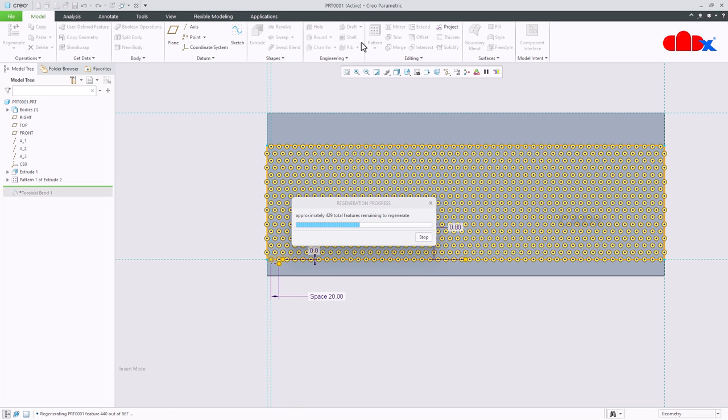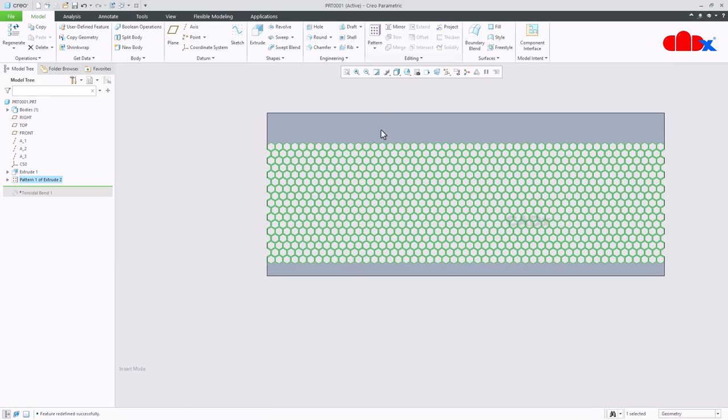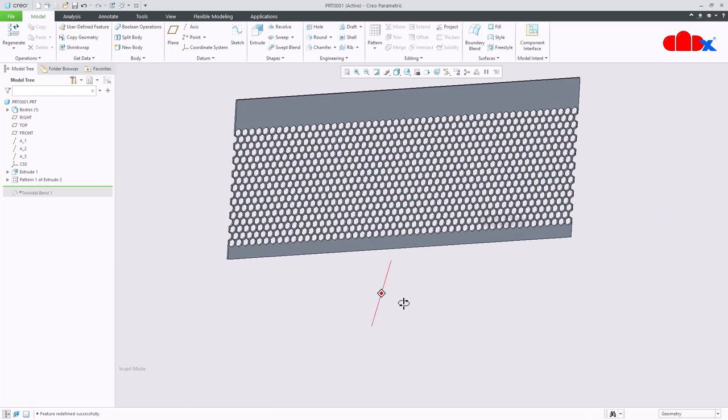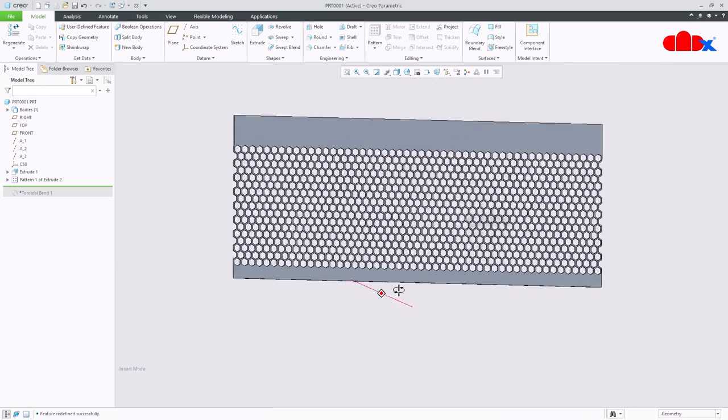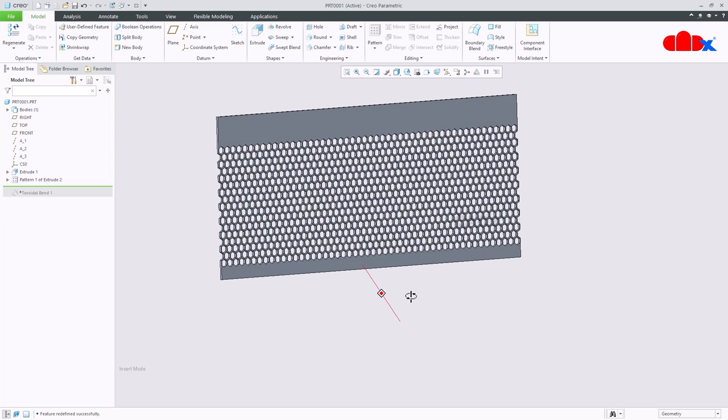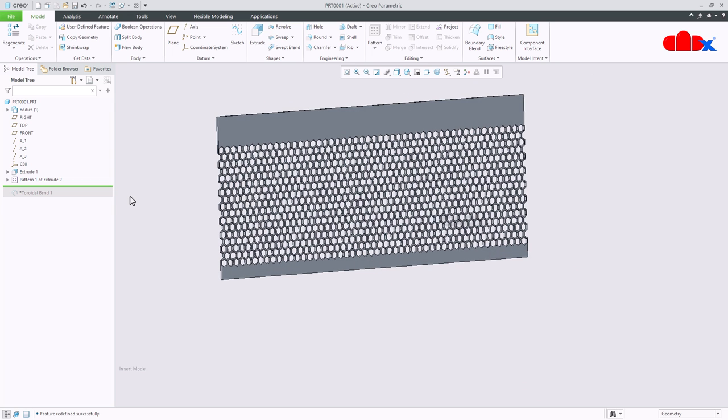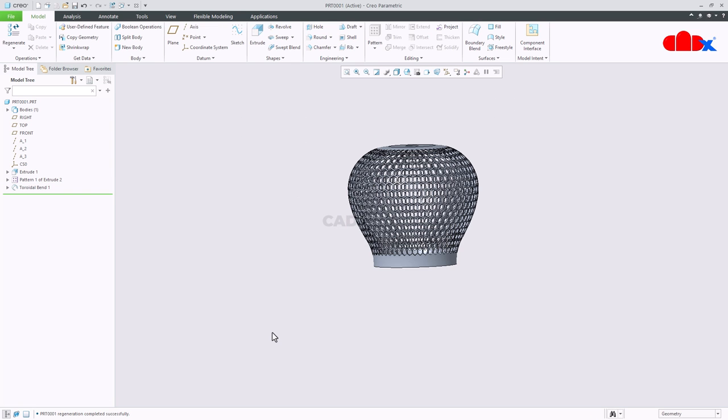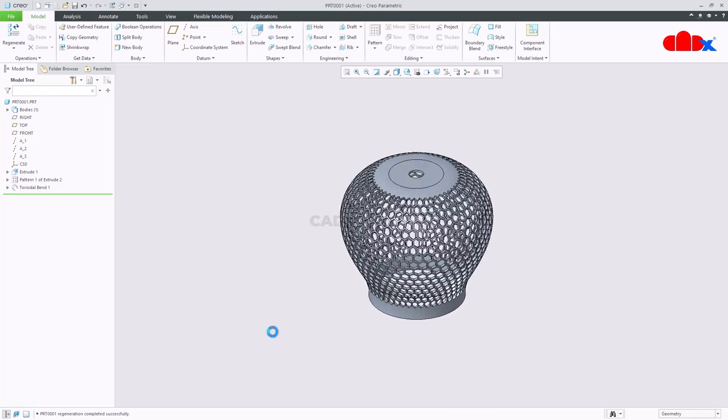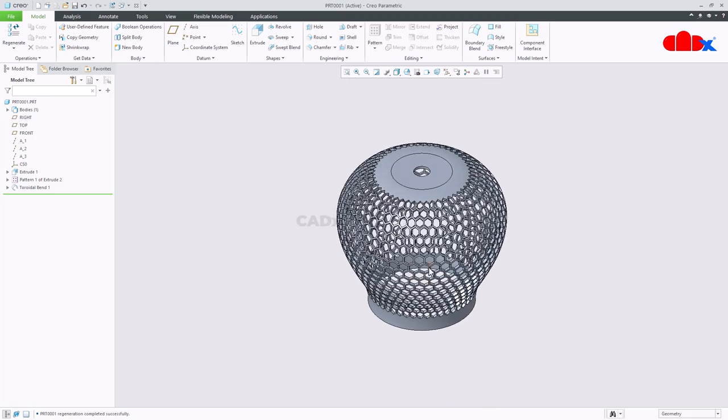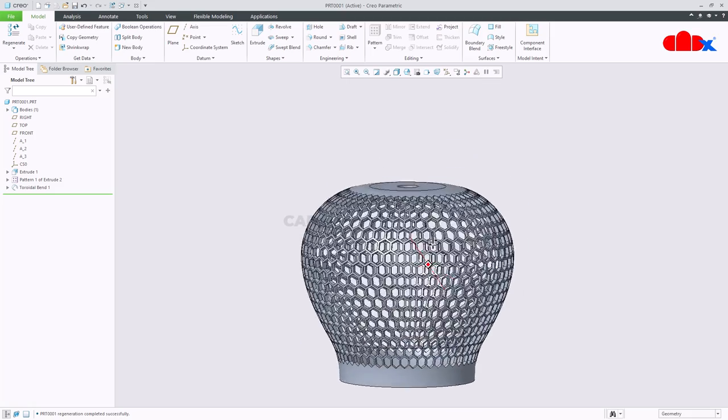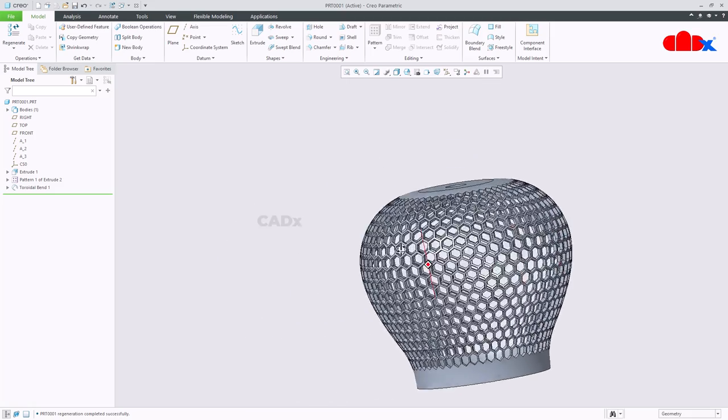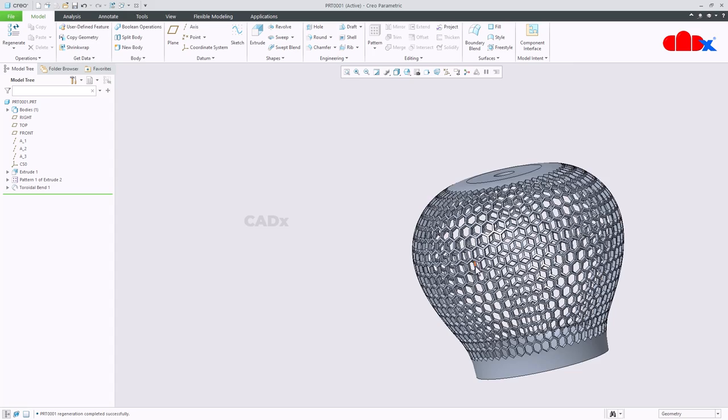Wait for some time, it will take time. And it is done, this is much more dense. Now just regenerate the toroidal bend, again it will take some time. Control D. And you got a dense hexagonal lampshade.